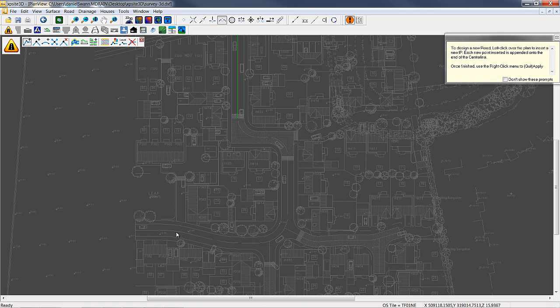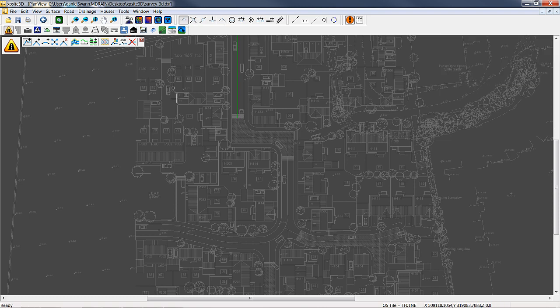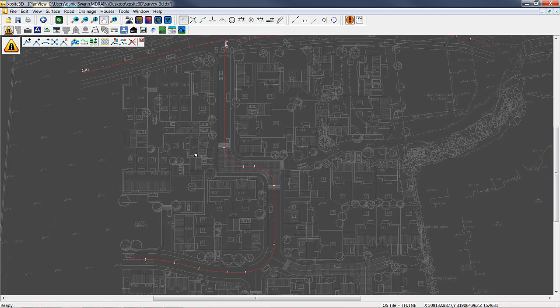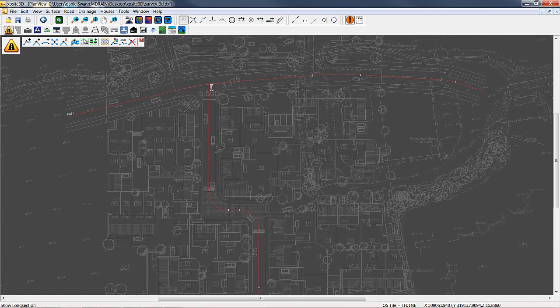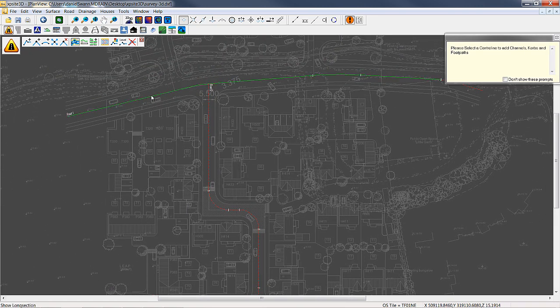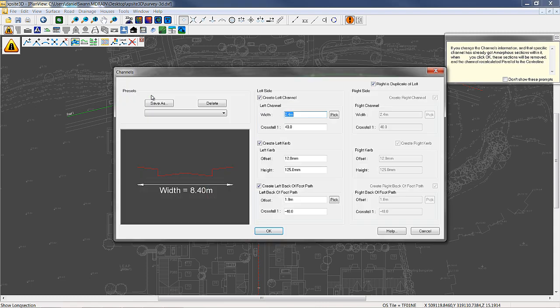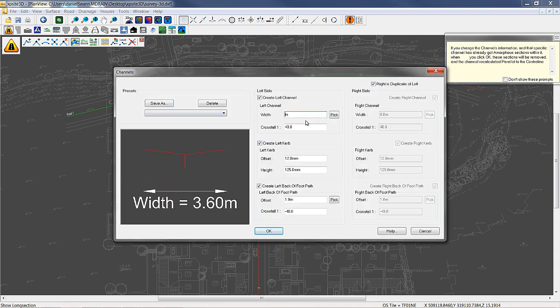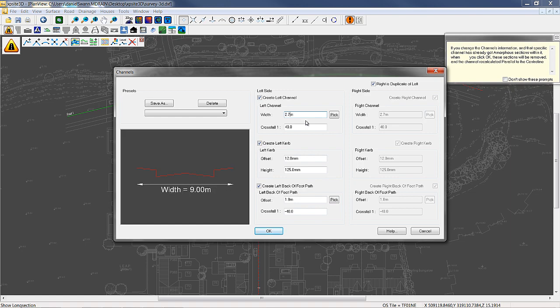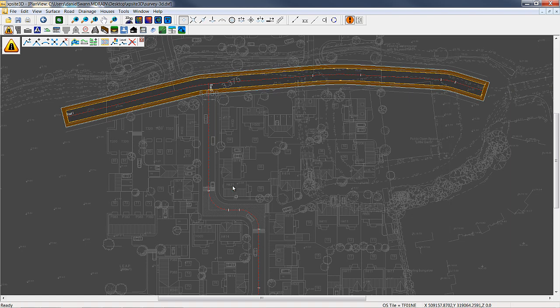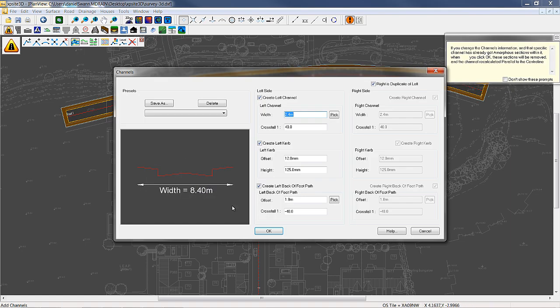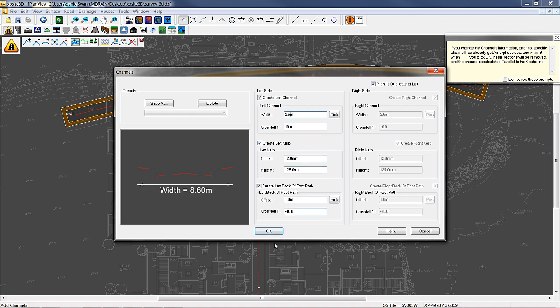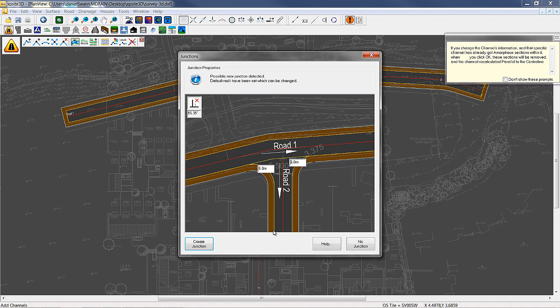Gone are the days of needing a significant investment in clunky resource hungry software packages, the latest high spec hardware that can run it, and a highly trained modeler to undertake time consuming and complex design work. With XPSight3D you can get on with the design tasks immediately and intuitively. The software runs incredibly fast on comparatively low spec systems to deliver designs in a fraction of the time traditionally taken.